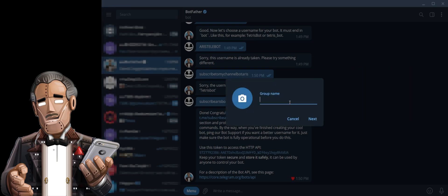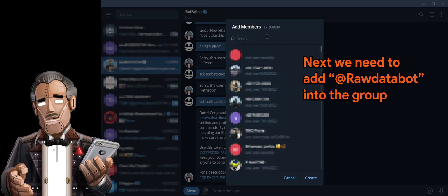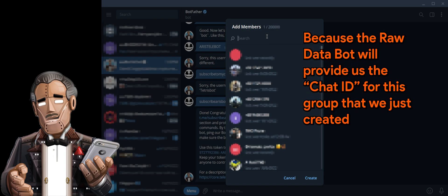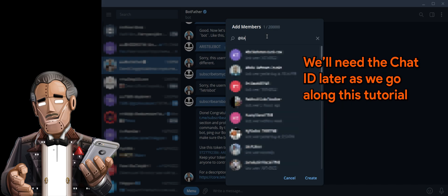Type in your group name. Next, we need to add RawDataBot into the group, because the RawDataBot will provide us the chat ID for this group. We will need the chat ID later as we go along this tutorial.